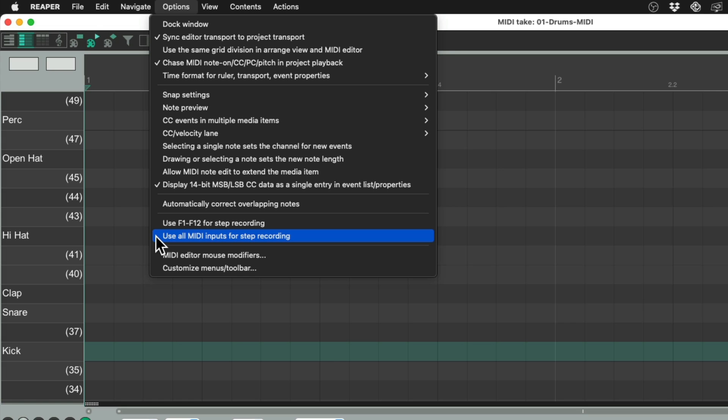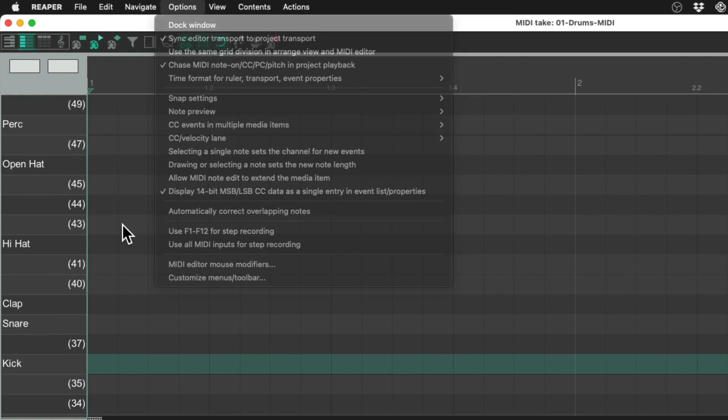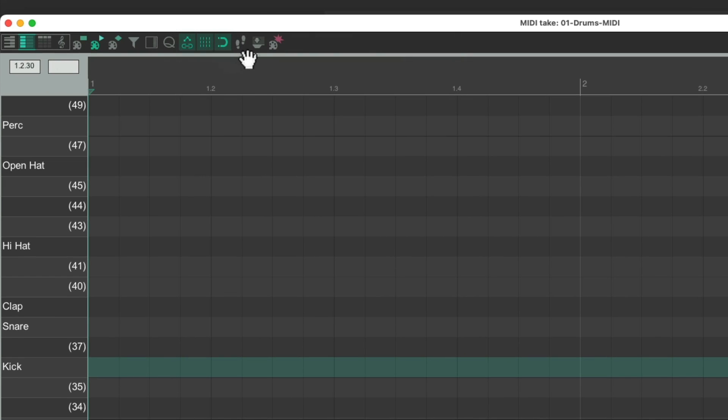But the easiest way to do it is just to use our toolbar button, right here, which looks like footsteps, or steps. Just hit it to turn on step recording.